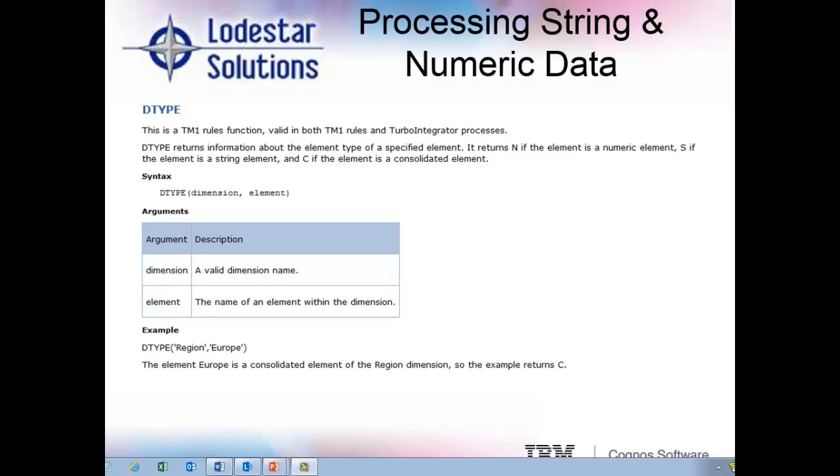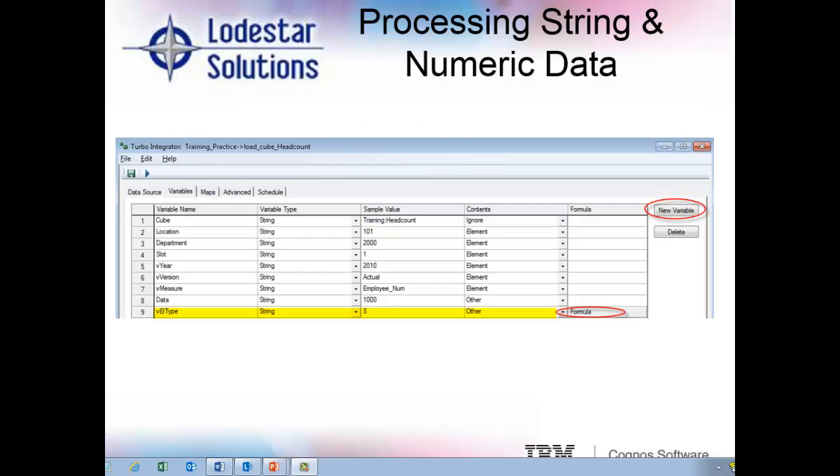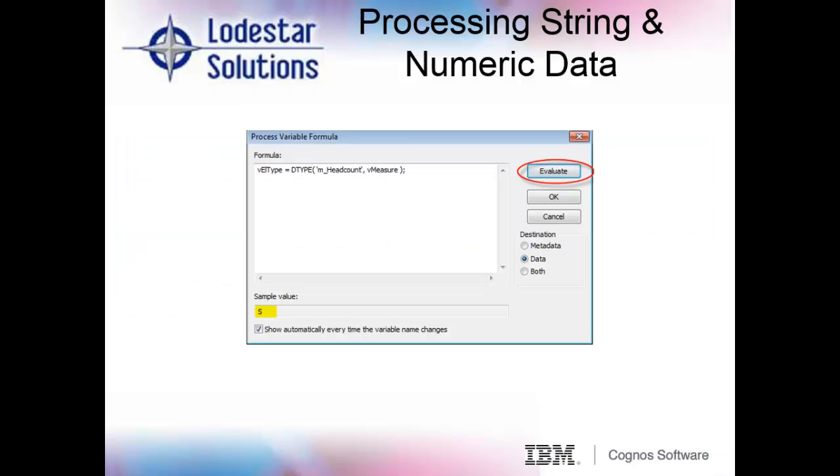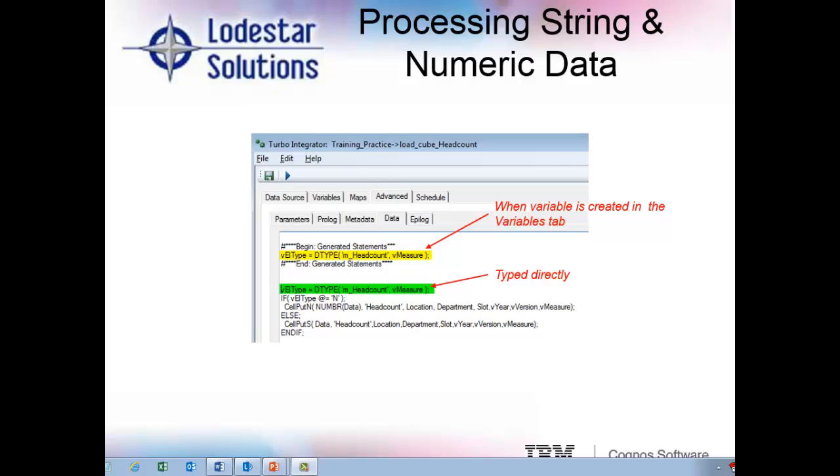This first line of code may instead be done in the variables tab if you prefer. So to create that first line of code in the variables tab, we go back to the variables tab, hit the new variable button, and create the VL_type variable using what we show in the yellow highlights. Then we hit the formula button and type the same coding we had originally in the data tab. Click evaluate, and you can see your result in the sample value area where it's deriving S for string. The nice thing when declaring variables this way is that you can see that your coding is coming up with the correct result right then and there. When we go back to the data tab, we can see that if we declare the VL_type variable in the variables tab, TM1 will automatically generate this code in between the begin and end generated statements area at the top, as opposed to typing it freely beneath the generated statements area where we did it originally.